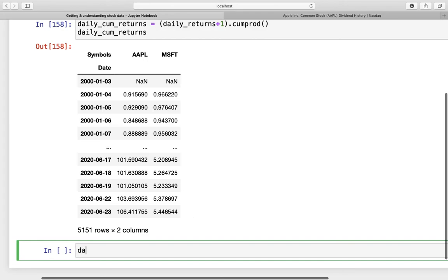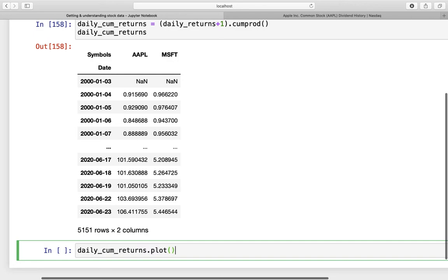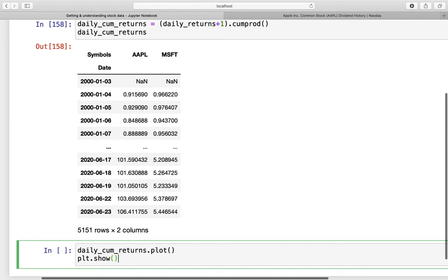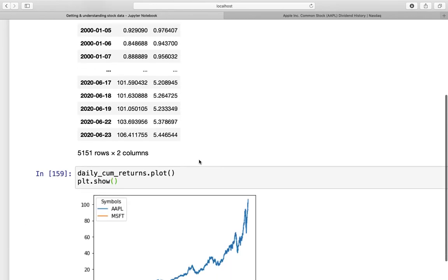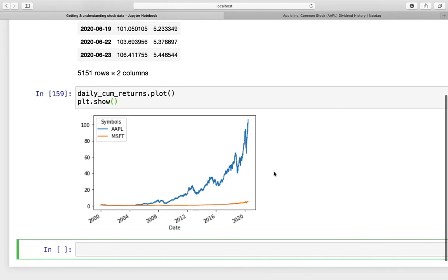And now we can plot and compare those two equities. So let us plot the daily accumulated returns and see what happens. We are getting this insane difference between Apple and Microsoft. So remember that if you want to compare stocks with their prices, you have to take the cumulative returns and not the absolute price changes.